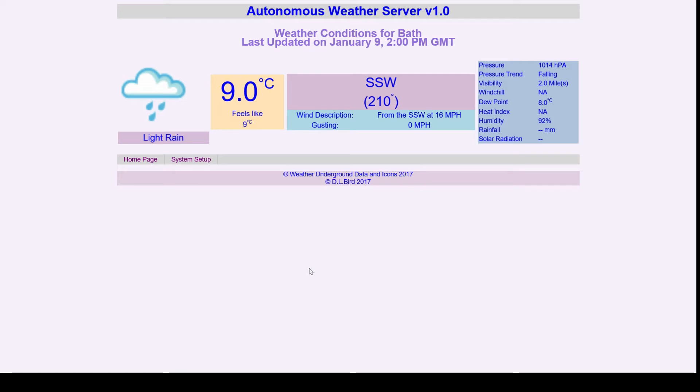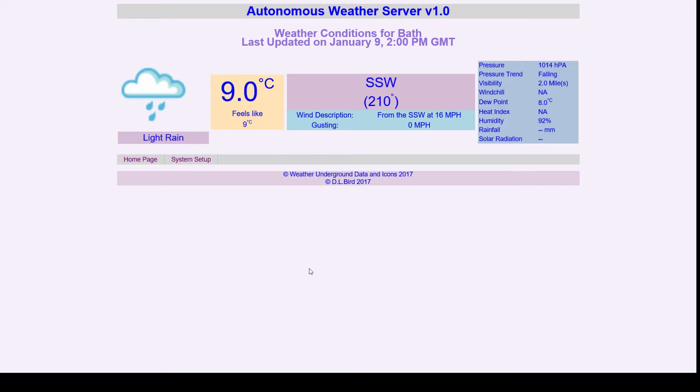It also works on a NodeMCU or a Wemos D1 Pro. That's all you need. There's no other connection to the processor itself, so just compile it and upload it. You will have to get a Weather Underground key.